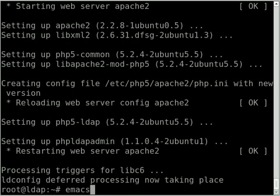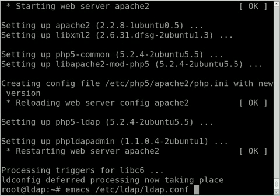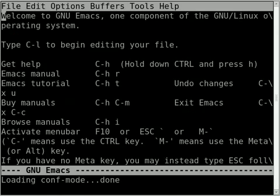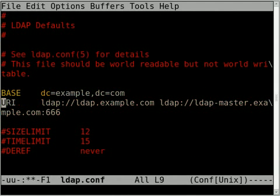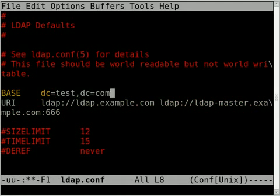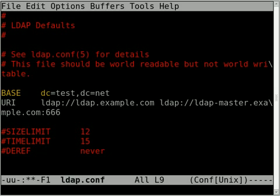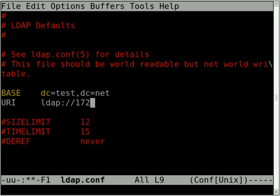Once that's installed we're going to edit the /etc/ldap/ldap.conf file and set the base and URI. On my network I've chosen test.net as my domain. And for the LDAP URI I'm going to put the IP address of my LDAP server which is 172.16.1.1.